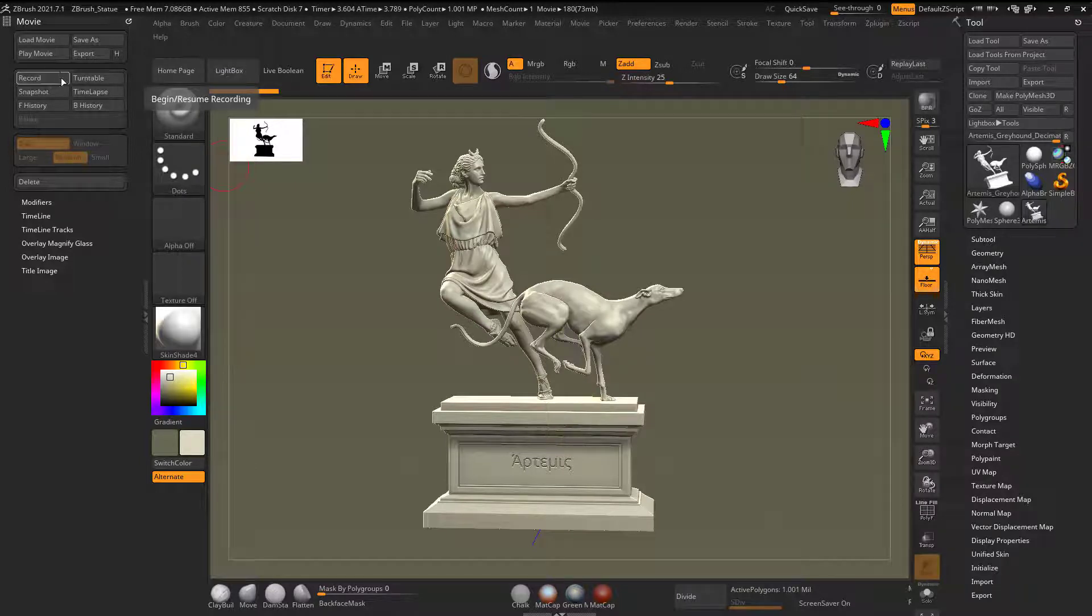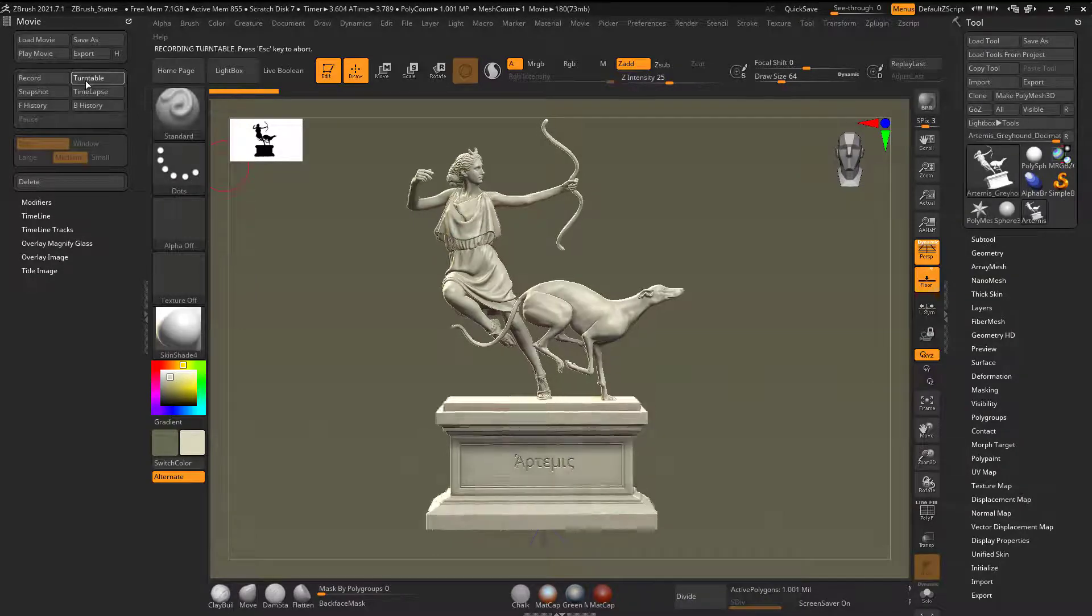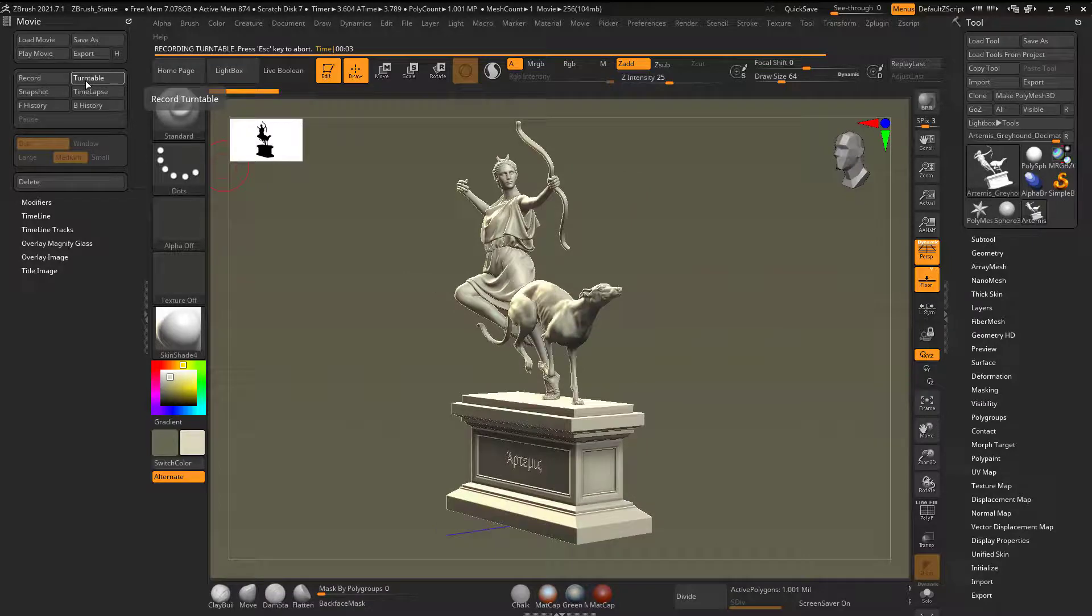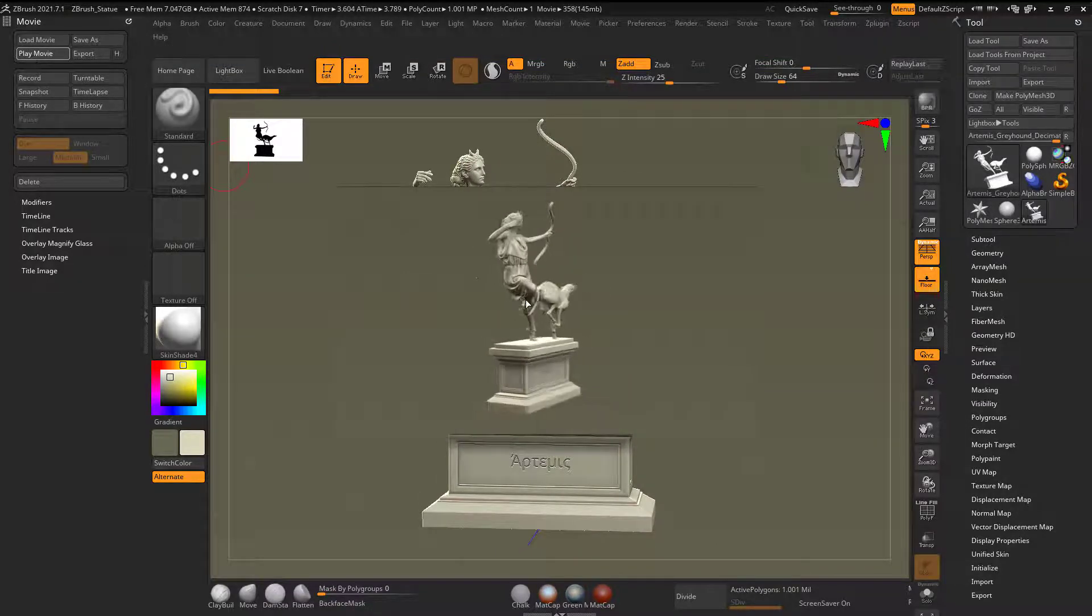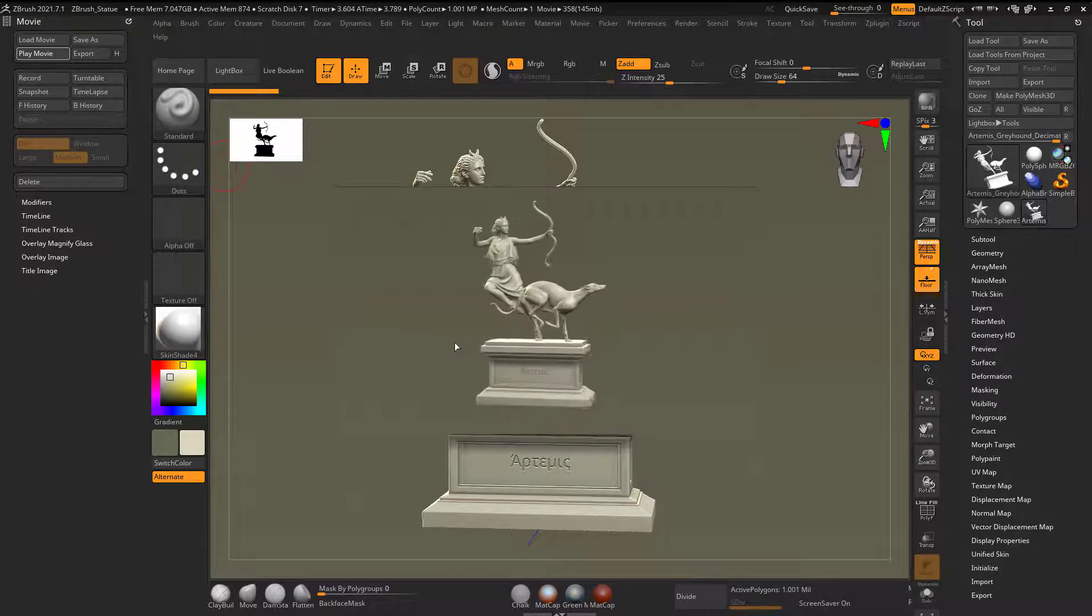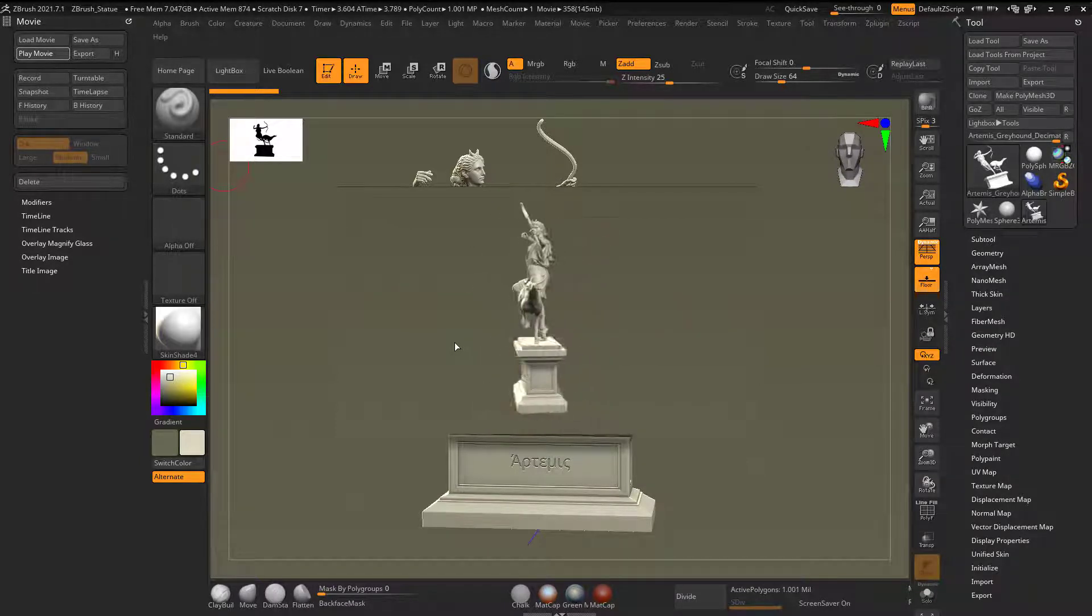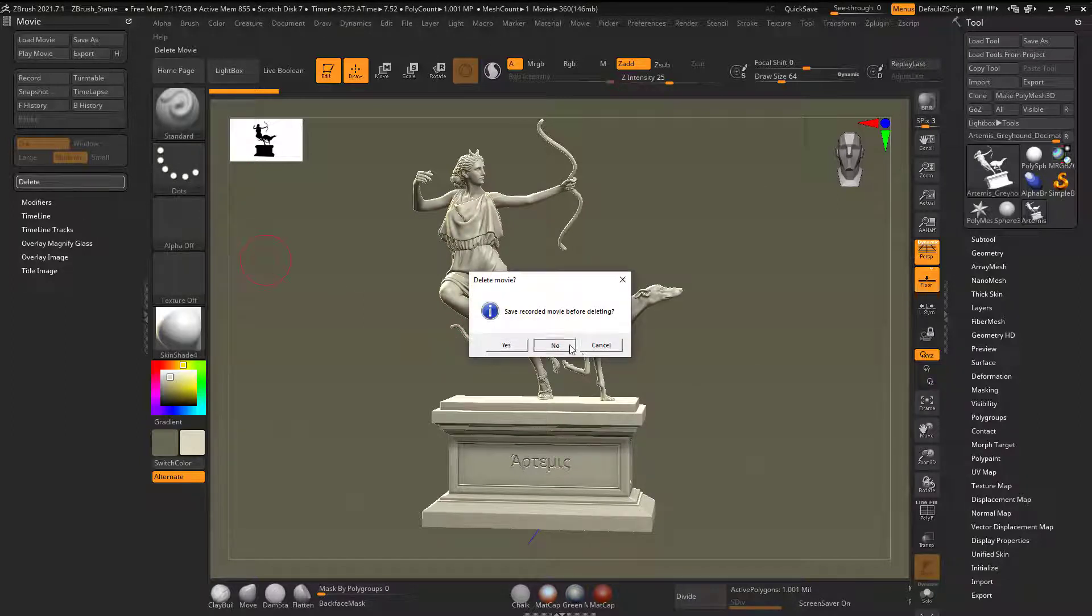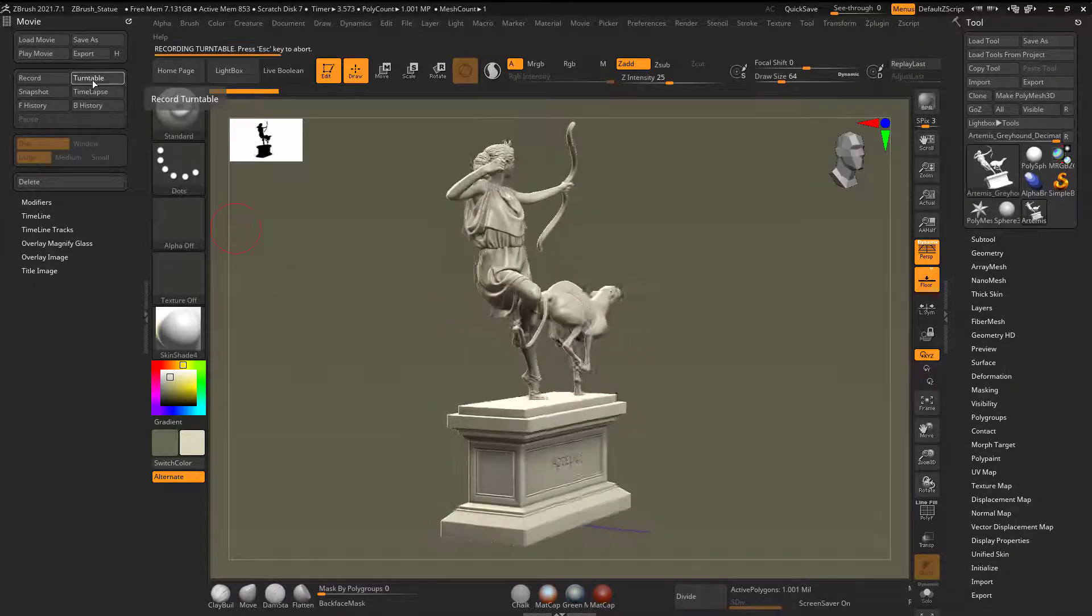So if I hit, you might say, well, why am I deleting it every time? Because if I do another turntable, it's going to add to the other one. So now if I hit play, it's going to do two spins before it finishes. Now if I don't want to do that, I could hit delete. And then you can see that it's set to medium here. So if I go to large, let's see what happens. Now if I do turntable again, let's see.